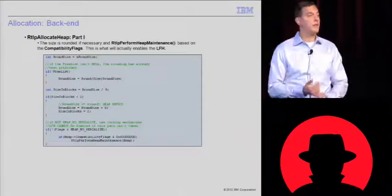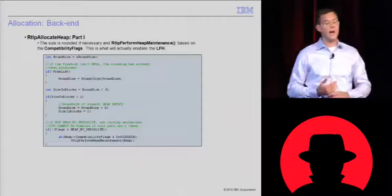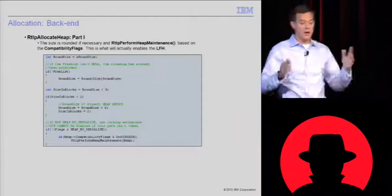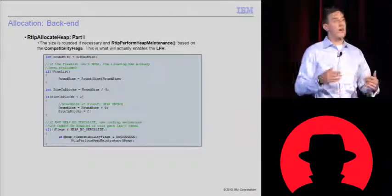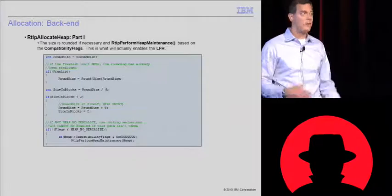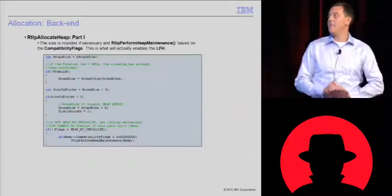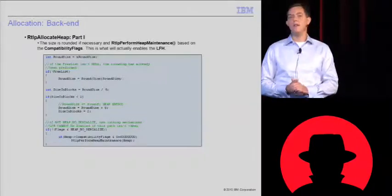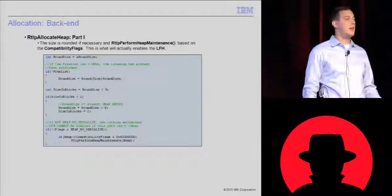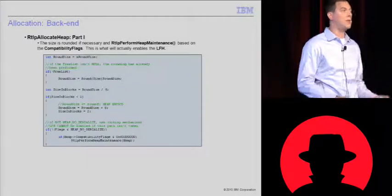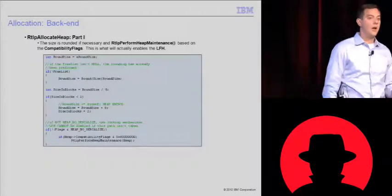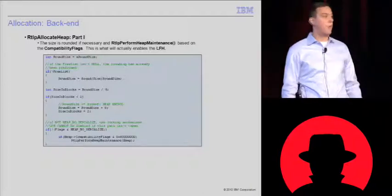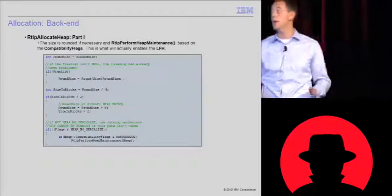The first thing it does is it sees that list hint or free list you pass it. If it's valid, it goes on its way. If it's not, again, it does rounding. You pass it zero bytes, you're still going to get eight. The next thing it looks at is, does this heap support serialization? If it does not, the low fragmentation heap will never be used. You need to support serialization for the low fragmentation heap ever to be used.